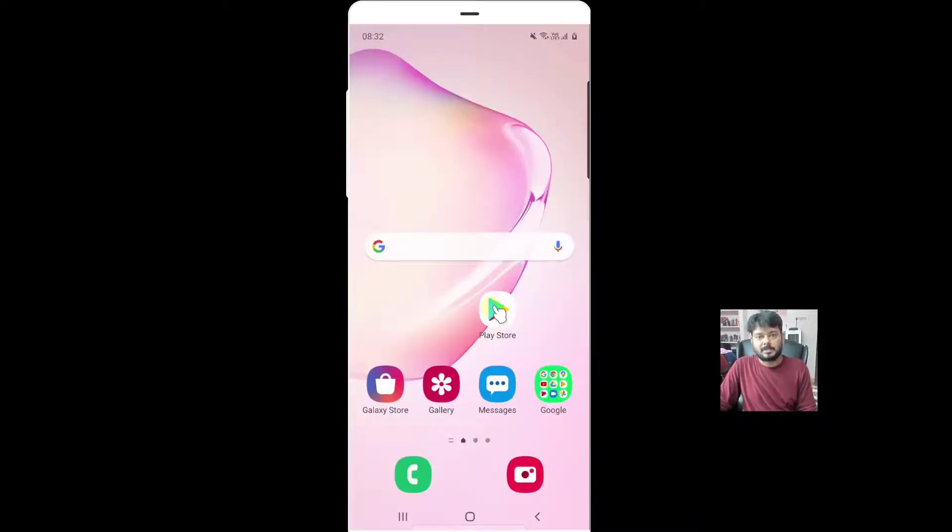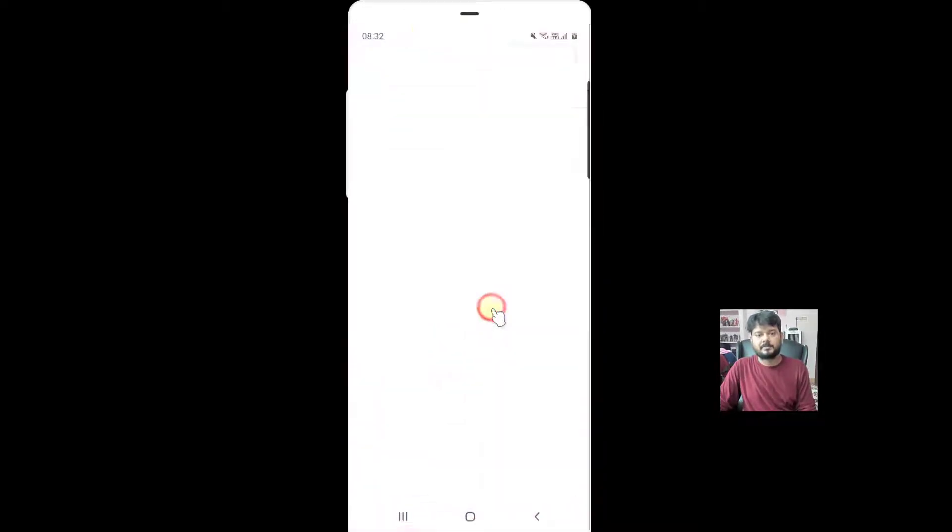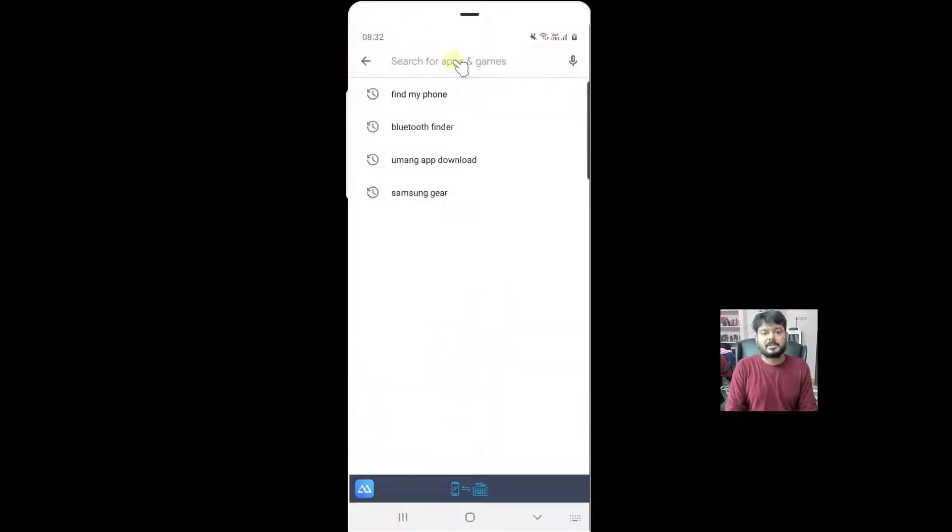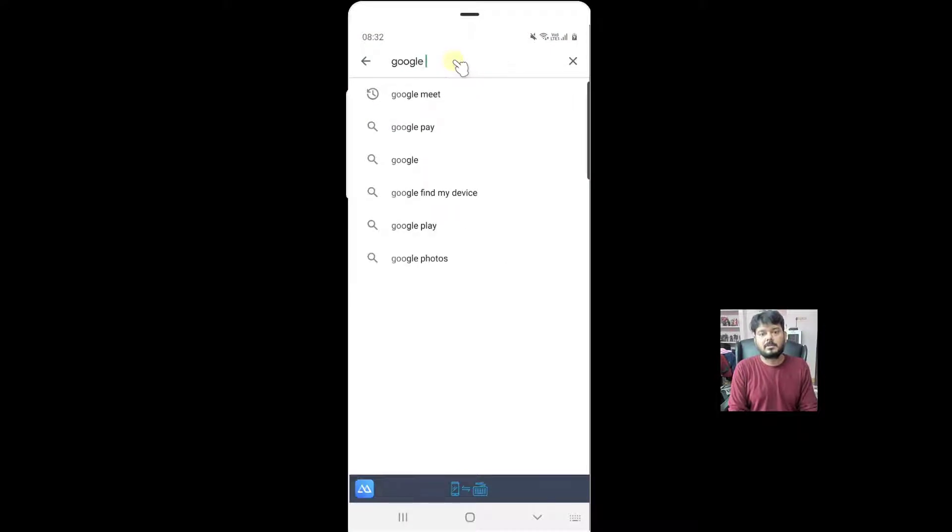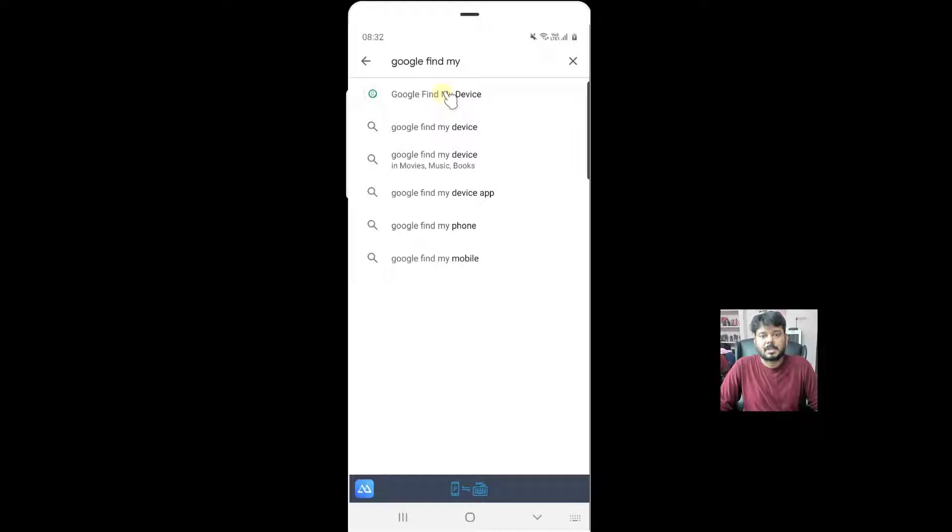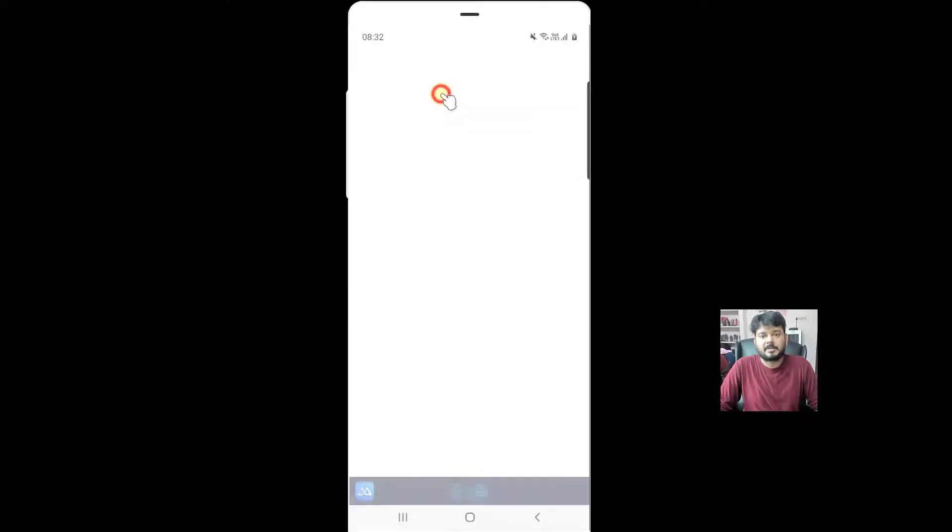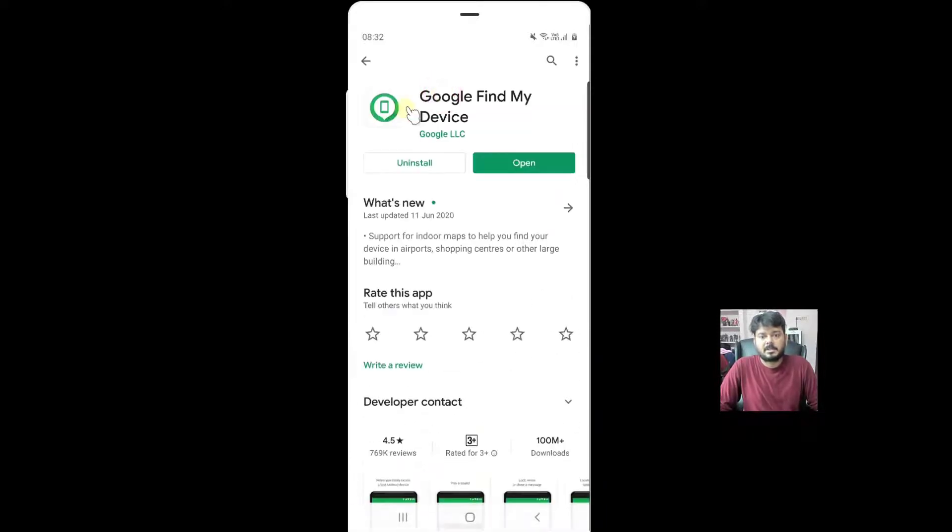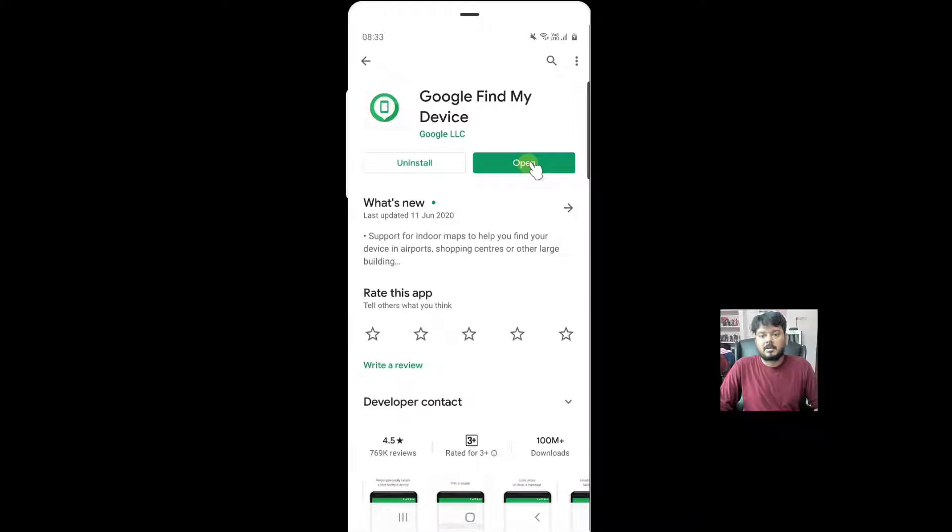Go to Google Play Store and search for Google Find My Device. This is the authenticated one. I am using this app, Google Find My Device. You need to install it. I already have it installed, so I am going to open it.